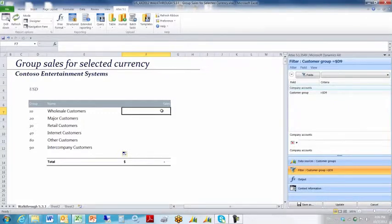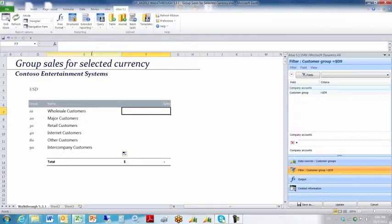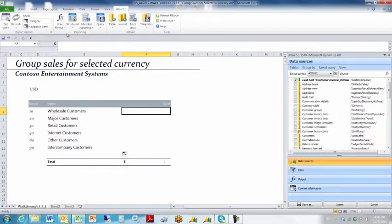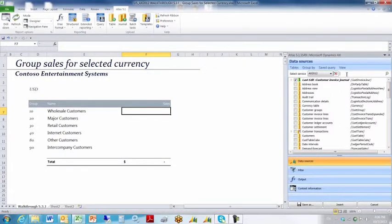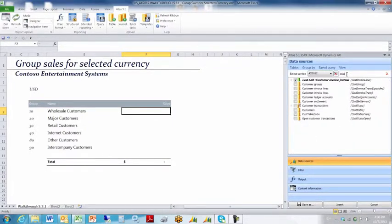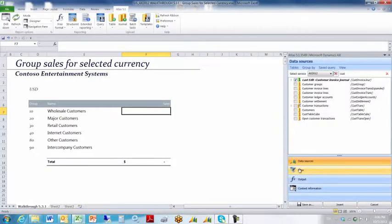To do that, I'm going to use the free format balance function. I'm going to select cell F7, go to free format balance. That resets my Atlas task pane. I want to go after the customer invoice journal table. I'll tick it. It's actually pre-ticked for me.